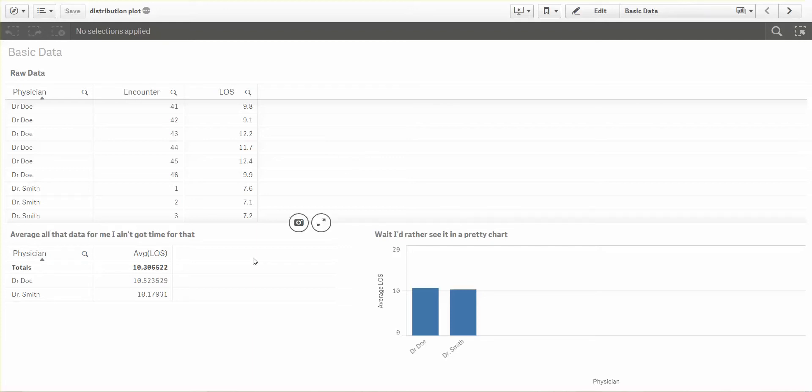So you'd say, please aggregate that for me. So I'd aggregate it and tell you, Dr. Doe has an average of 10.5 and Dr. Smith has an average of 10.1. And we say, what the heck? Those are pretty close. As long as we're making money, who cares? Not a big deal.